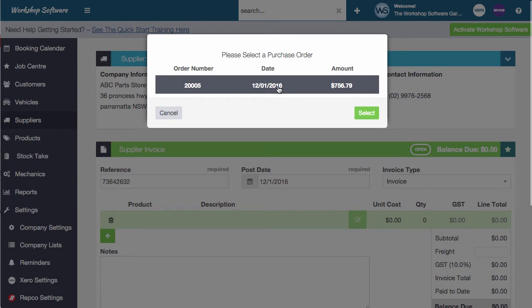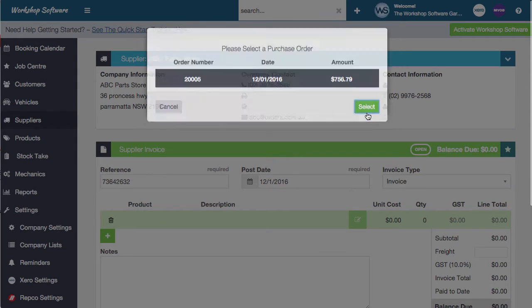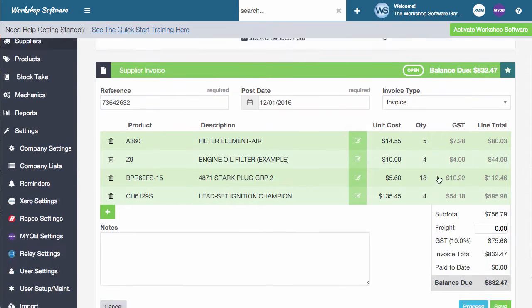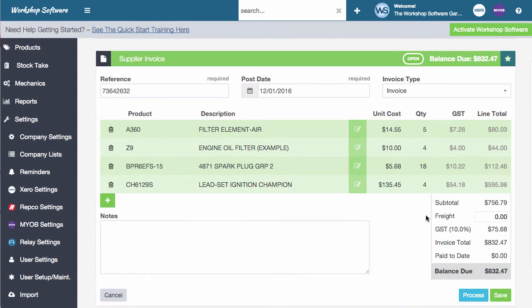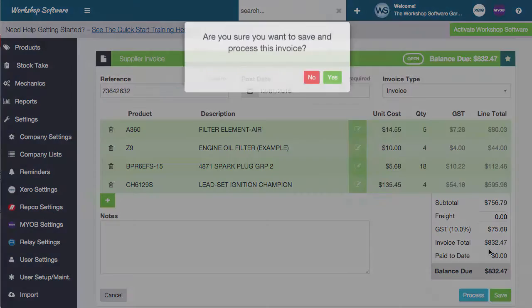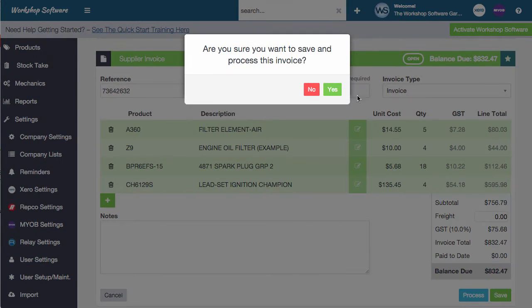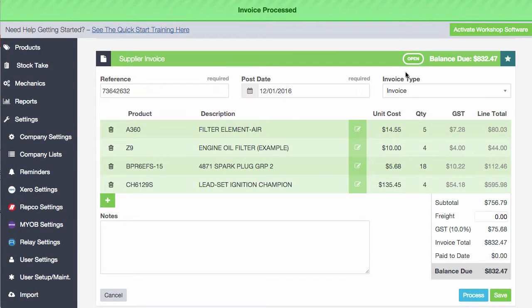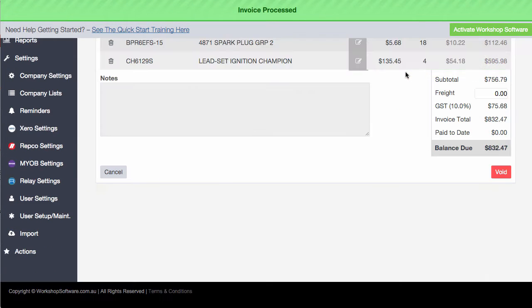So in this instance, it drops down all of the purchase orders that are outstanding for ABC parts store. In this case, there's only one. And if we go on select, it'll drop in all of those products that we put onto that order earlier on. Assuming that the prices and the quantities are correct and the balance equals to the invoice that the supplier has supplied us, all we now need to do is click on process. So once we click on process, click on yes, that's it. It's done.